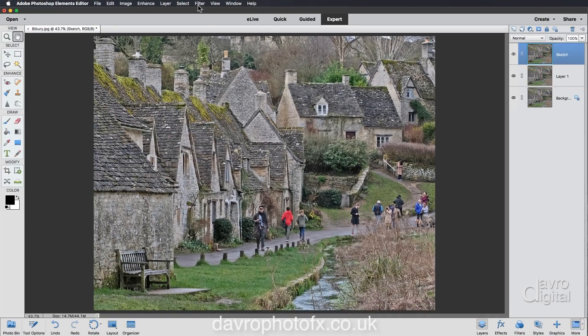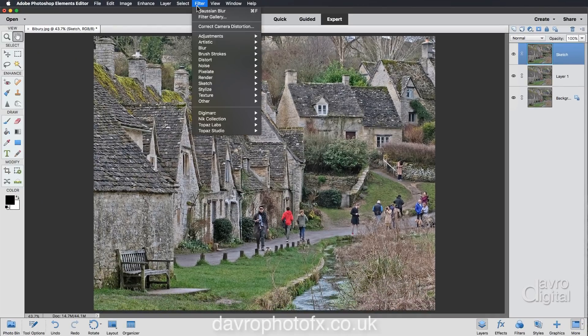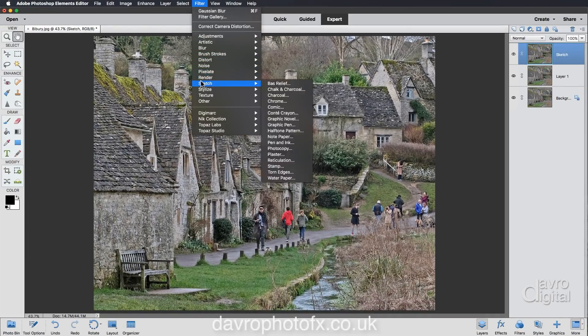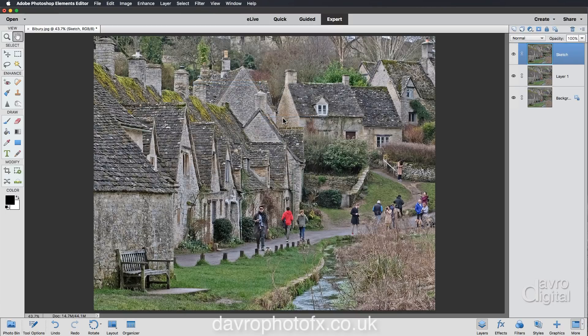Now for the sketch effect we're going to go to Filter, come down to Sketch — that's a good start — and we're going to come across to Graphic Novel.